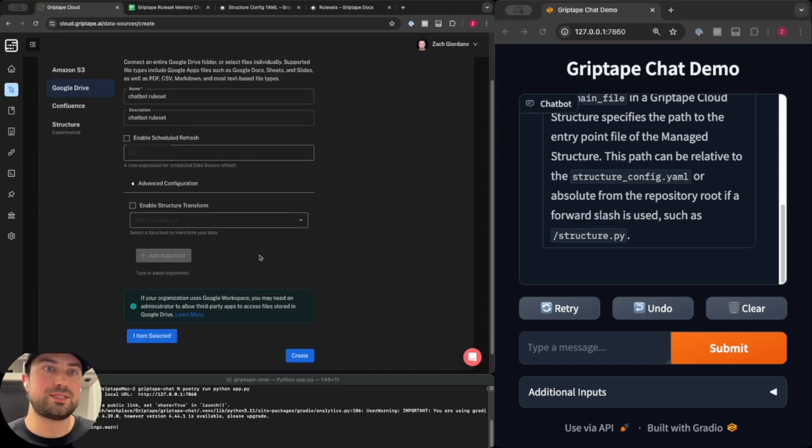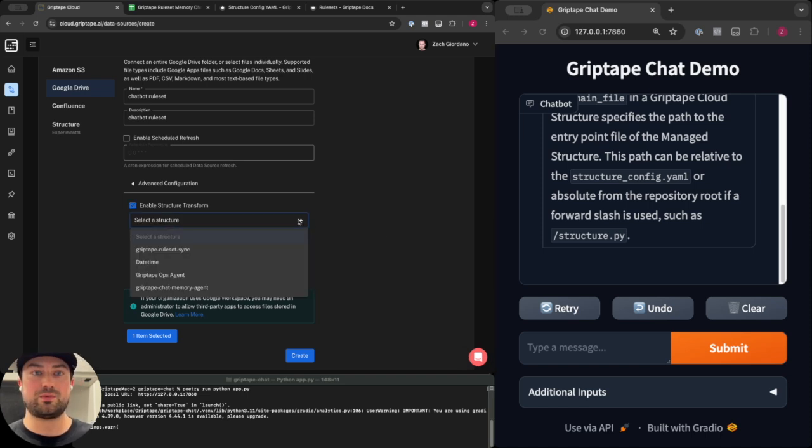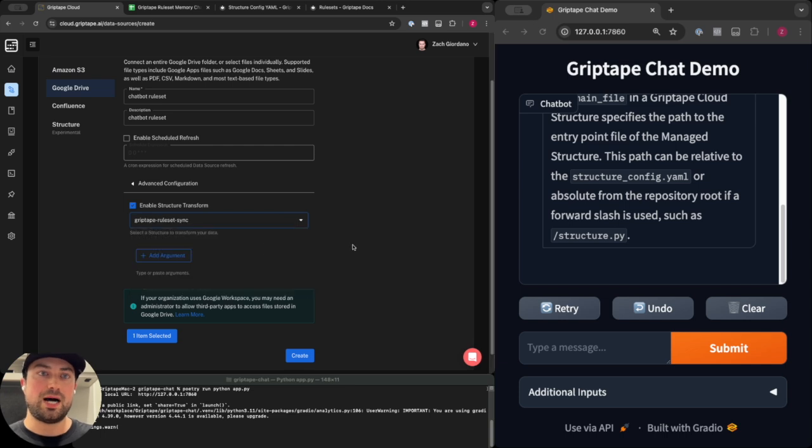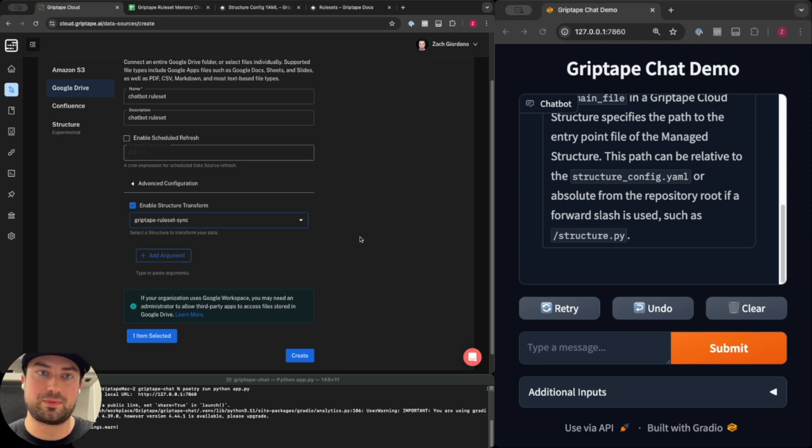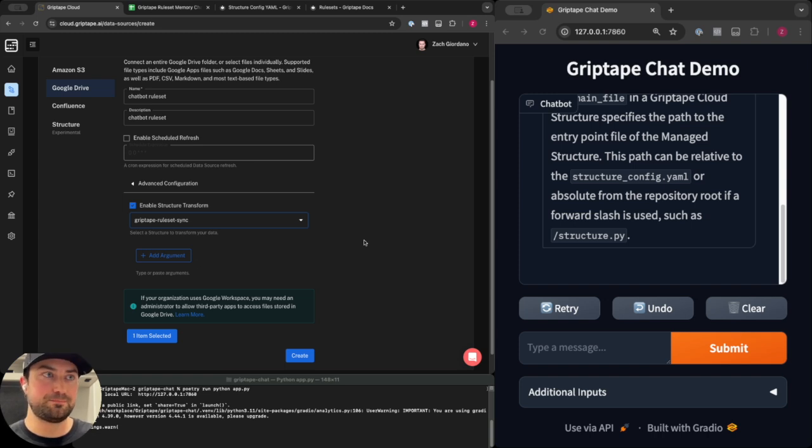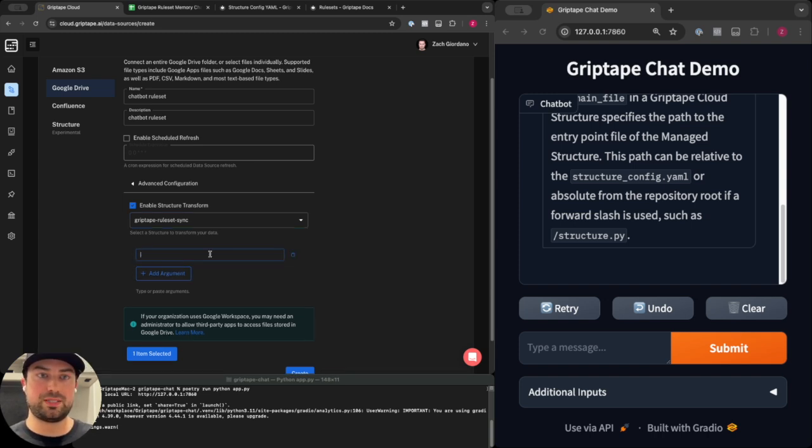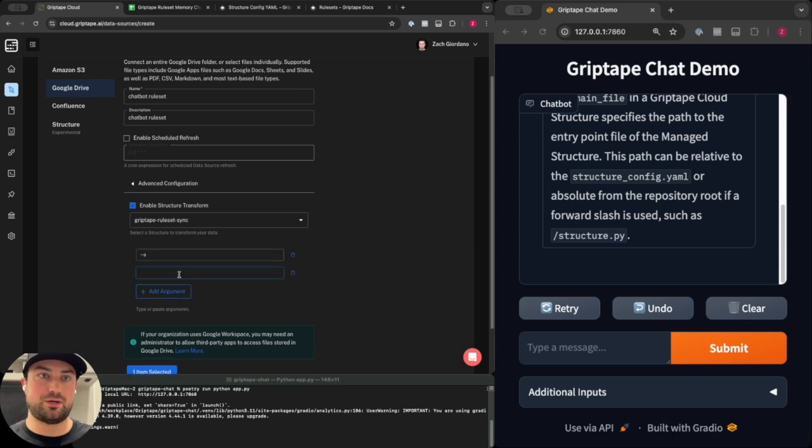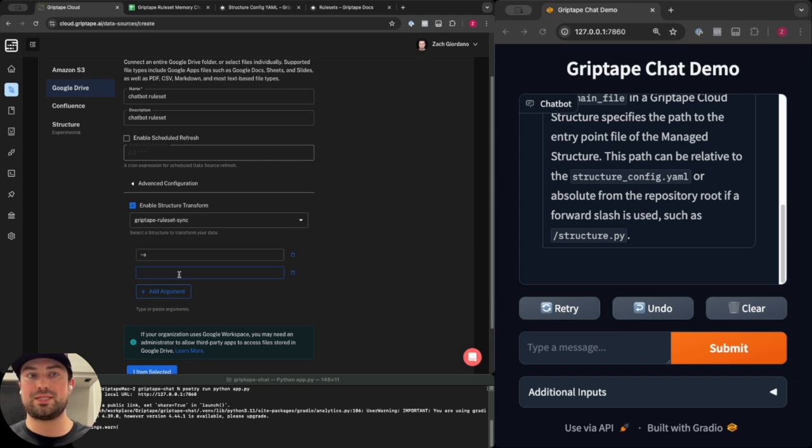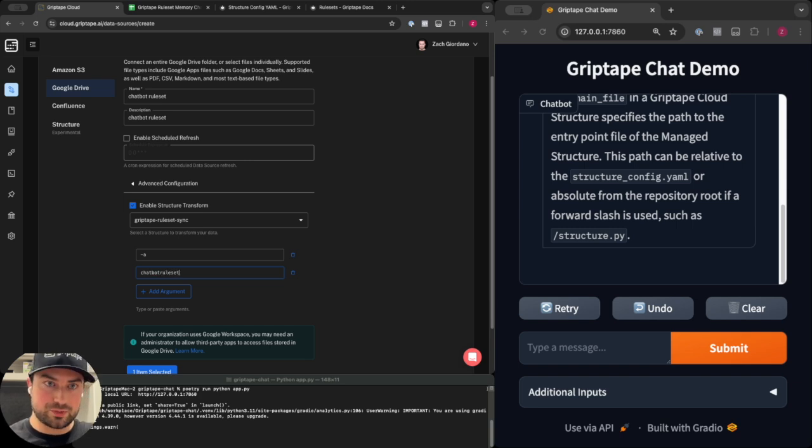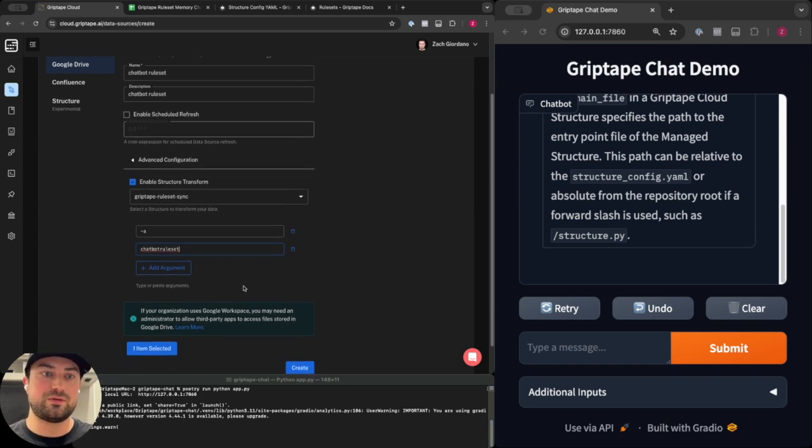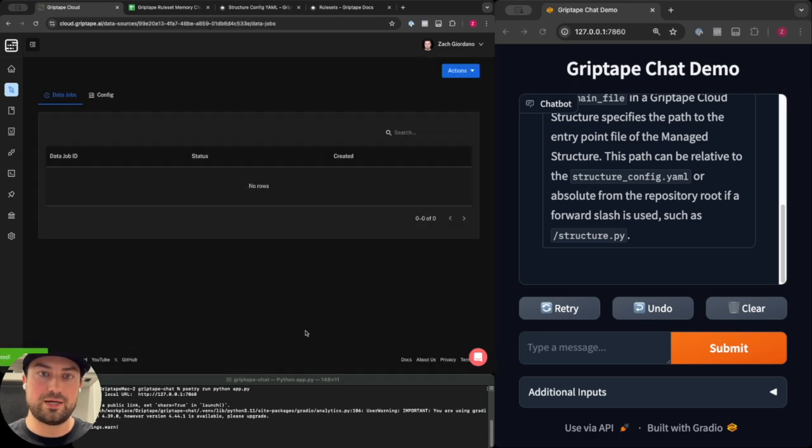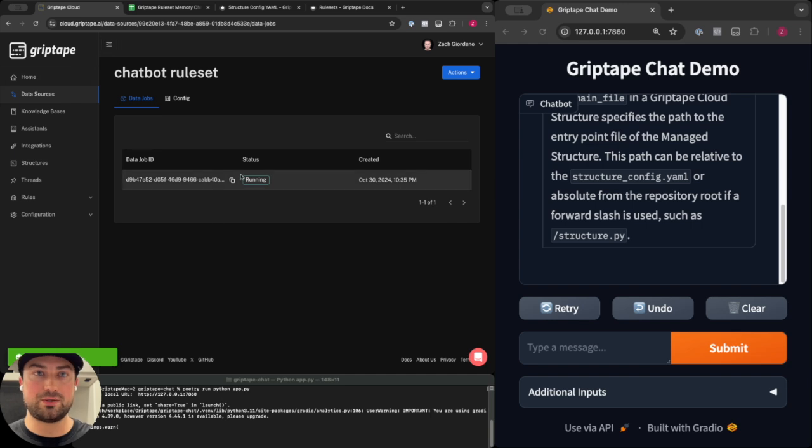Now the important part is to configure this advanced configuration. Here on a data source we can enable a structure transform and then select a structure that we want to perform that transform. I'm going to select the Griptape ruleset sync structure which I have deployed into my Griptape Cloud account. This structure is another open source sample that you can find in our samples repository and the only argument that this structure needs is an alias argument, which is the alias of the rule set that you want to sync to. We want to sync to the chatbot rule set which I showcased earlier.